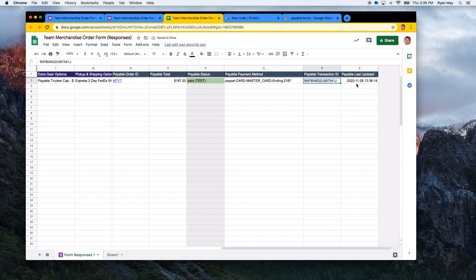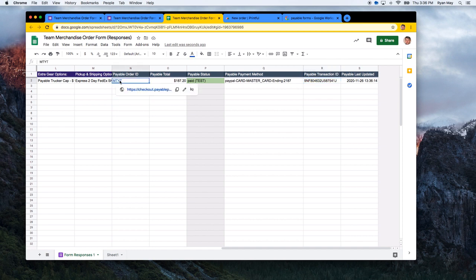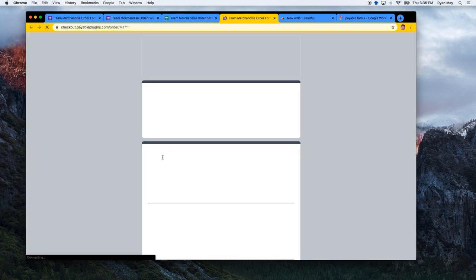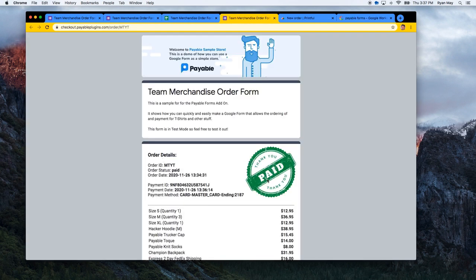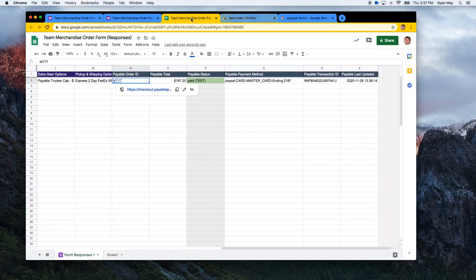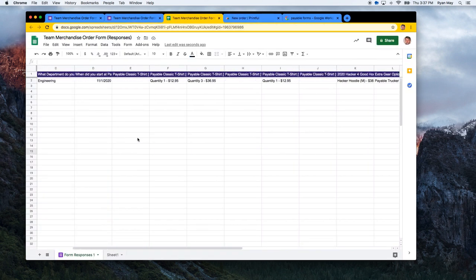You can see the payment method, the PayPal transaction ID, and when the payment was made. If you ever want to look at a specific receipt, you can click on it and go right back to the receipt page. A really quick and easy way to turn your form into a payable merchandise order.